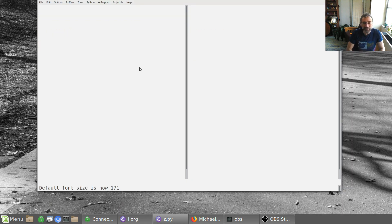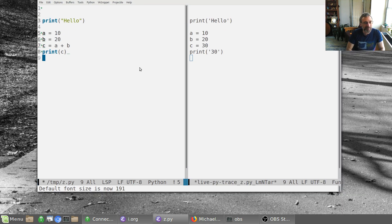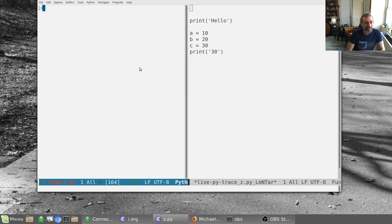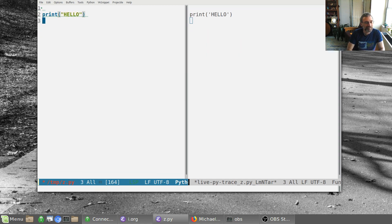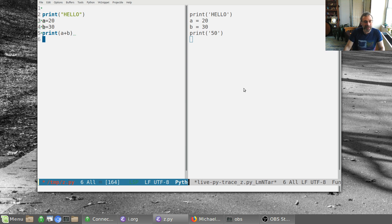Let me actually make all this bigger. There we go. So notice that on here, let's get this out and let's say, let's say print hello again, and a equals 20, b equals 30, print a plus b, just to bring it back up. And it's doing this live.